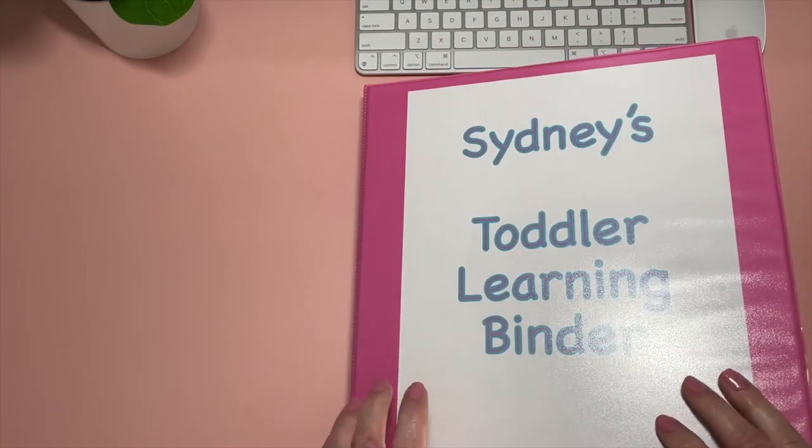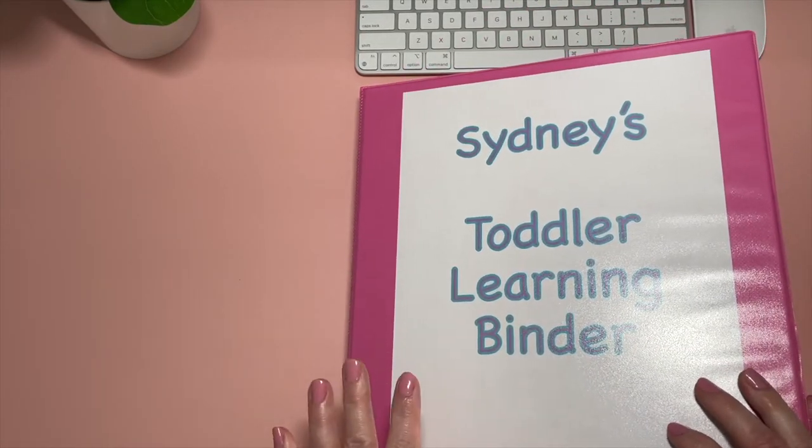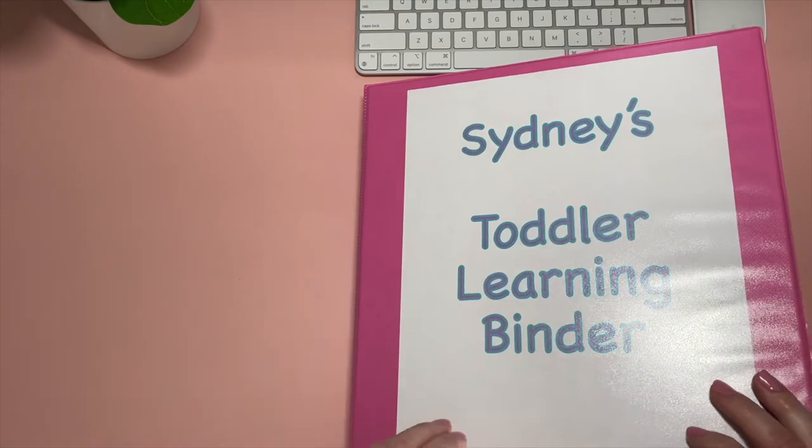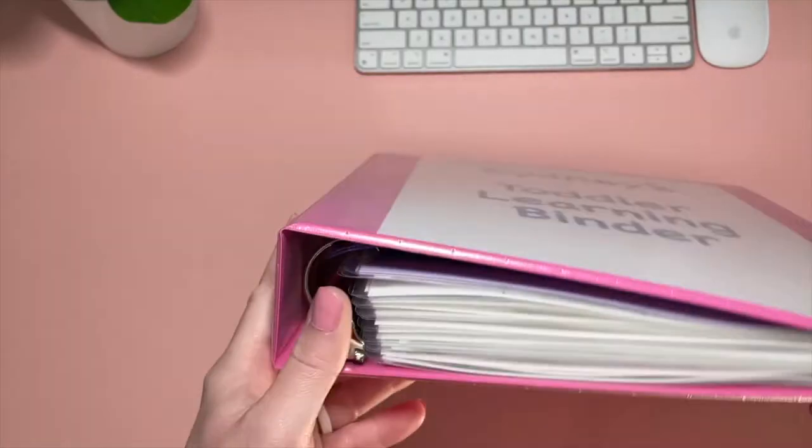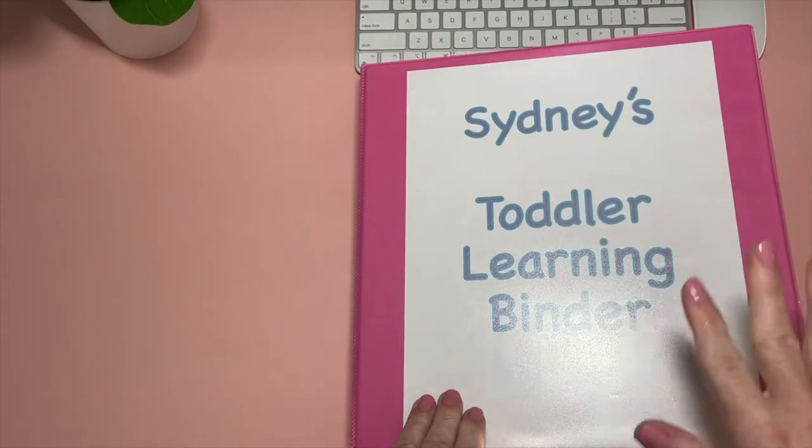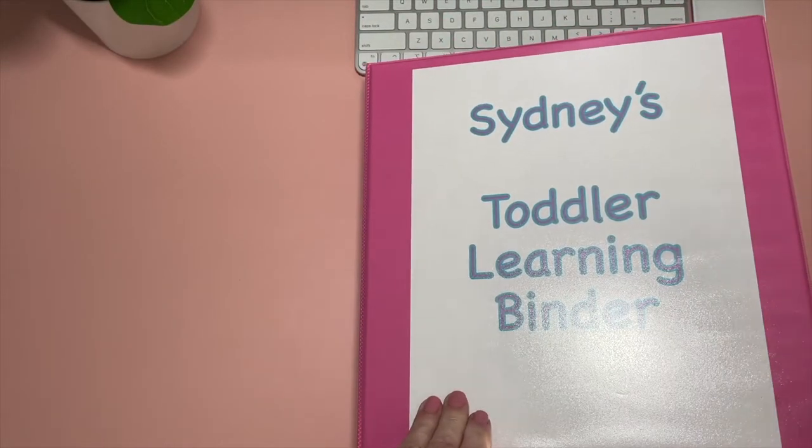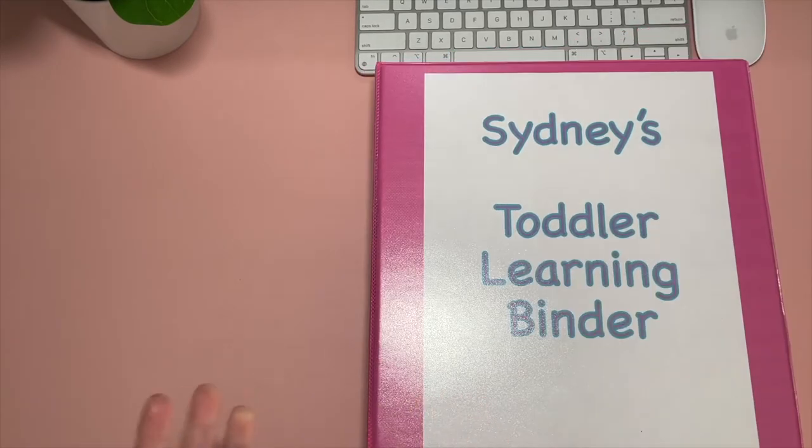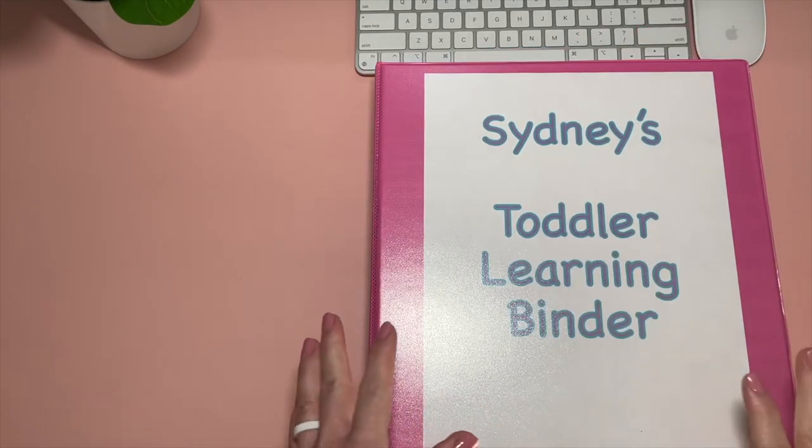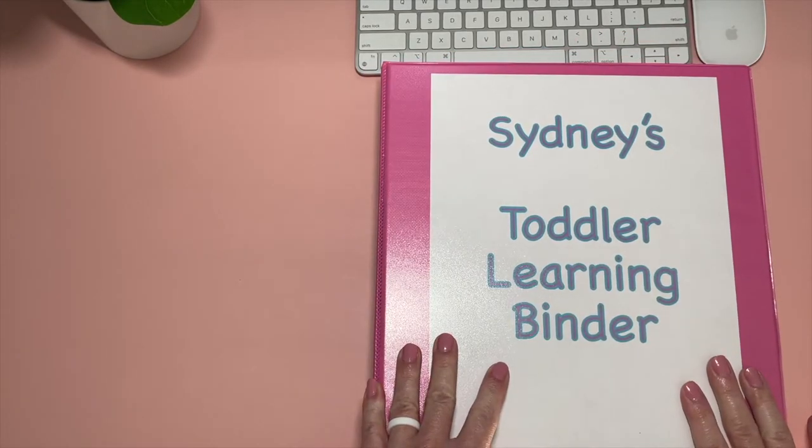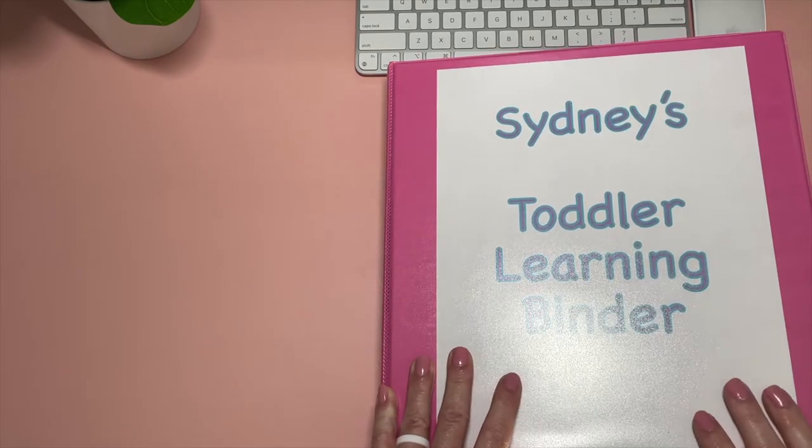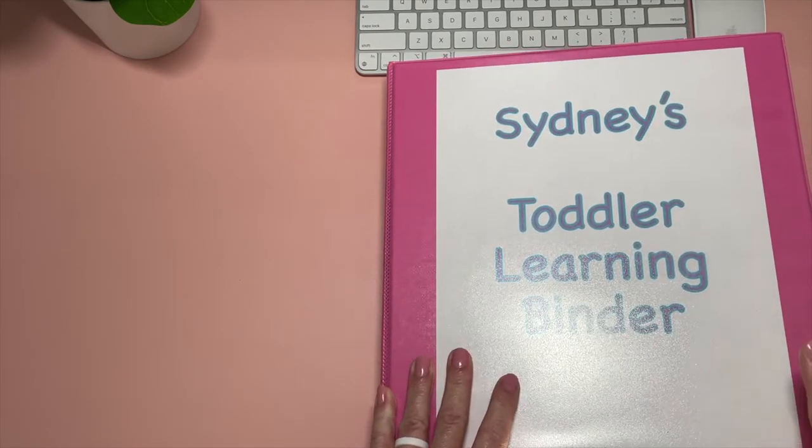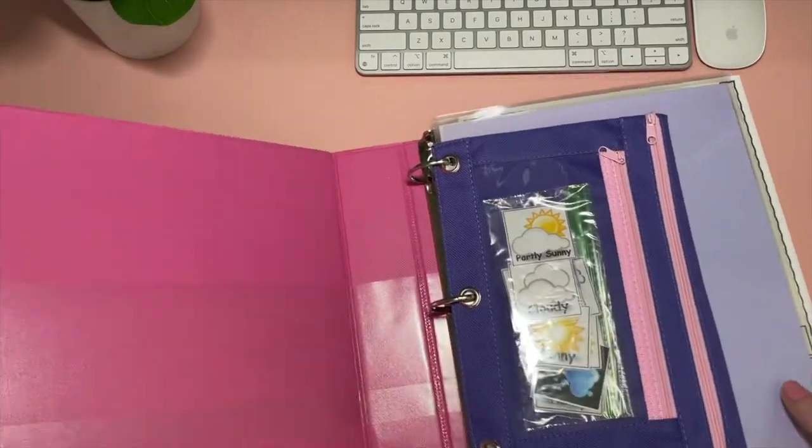I also want to mention I have a lot of things in here. This is a lot. This is a one and a half inch binder, so it's a lot of things. It's not necessary to have this much. Honestly all of them have a lot of things in it, but we don't do all of these every day either. Some days we don't even use the binder. I just wanted to mention that because there's a lot in here.